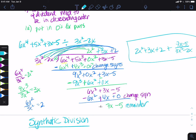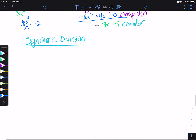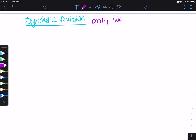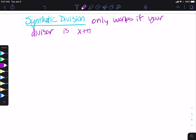So we do have this thing that sometimes works depending on what your divisor is. We call it synthetic division — synthetic like it's a fake kind of division. When we have synthetic division, it makes this process quicker, but it only works if your divisor is x plus a number or x minus a number.